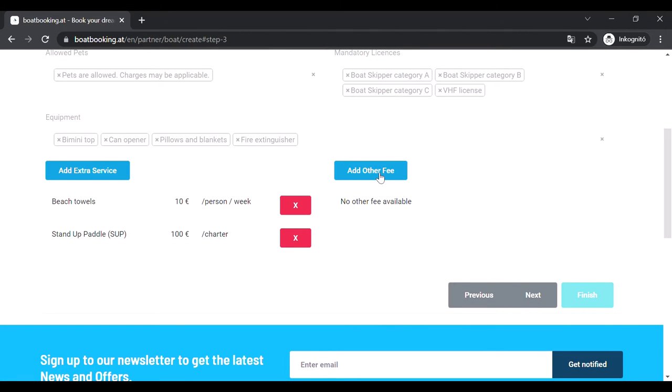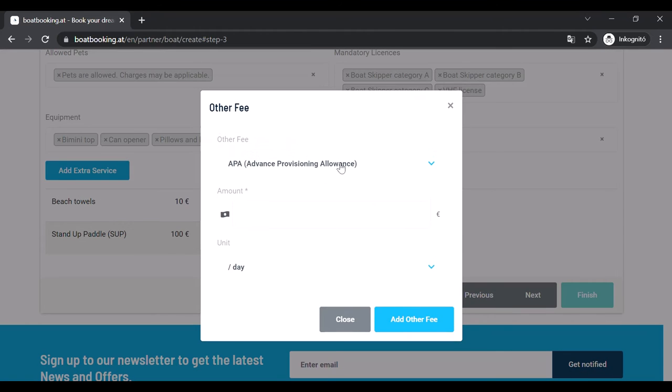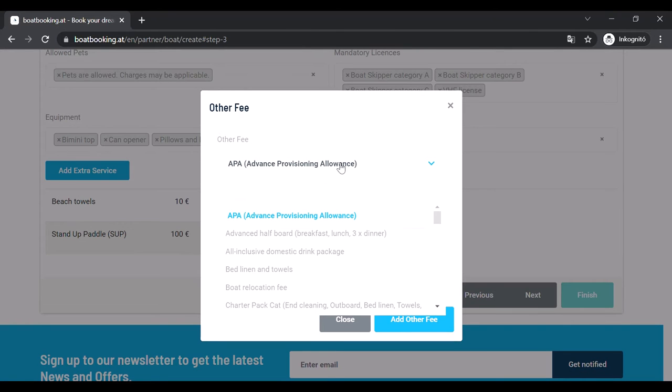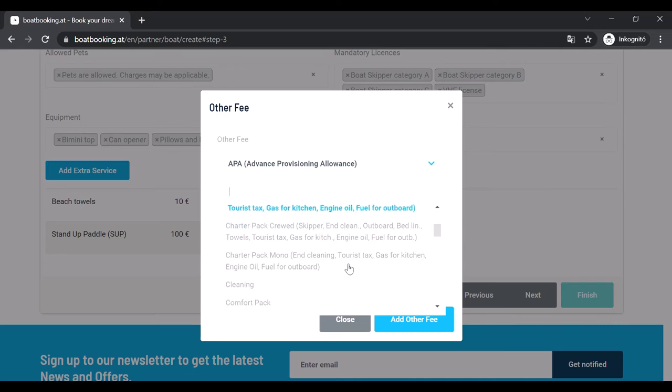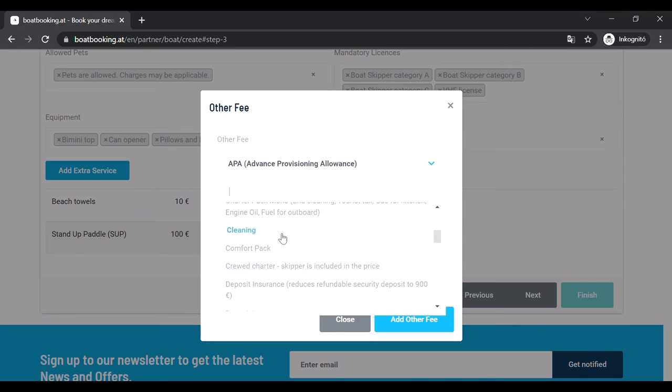Adding another fee works the same way. Choose a service to be paid on spot, fill in the price in euros and the unit for which the client pays.